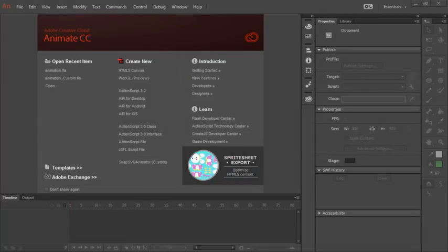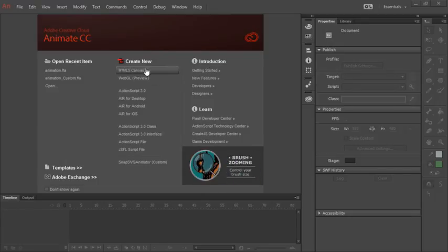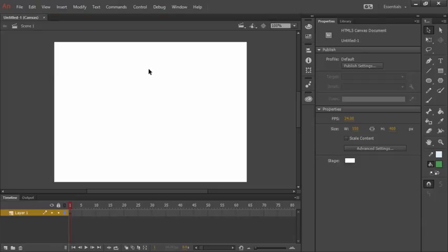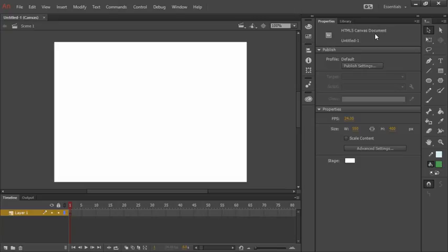The first thing we're going to do is create a new document. We'll create this as an HTML5 Canvas document and you can do that by just clicking the option right here. One of the great things about HTML5 Canvas using Animate CC is that it will run natively in the browser without the need for a plugin. What we'll do now is set our stage resolution and background color. We can do that in the properties panel here. Notice that this is an HTML5 Canvas document, so we know that we're adjusting properties for the entire document right now.